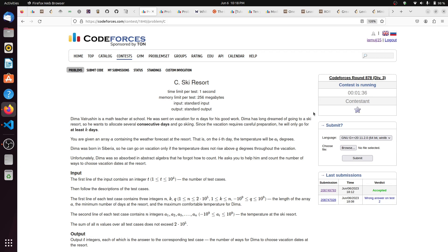Hello everyone, today we are discussing problems C and D of Codeforces Round 878. Problem C is 'Sky Resort.' It basically says there is a math teacher at school who was given N days for vacation and he wants to go to a ski resort. To visit the ski resort he needs at least K consecutive days for skiing.